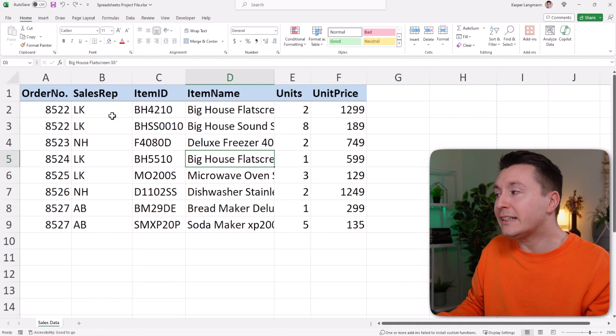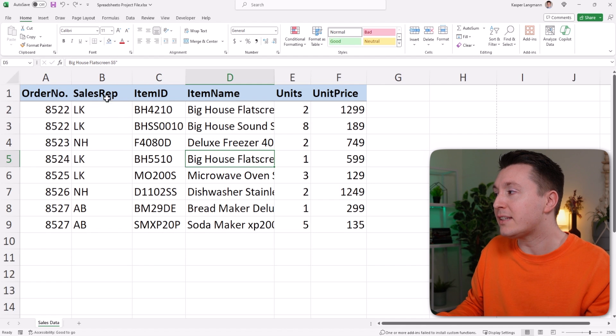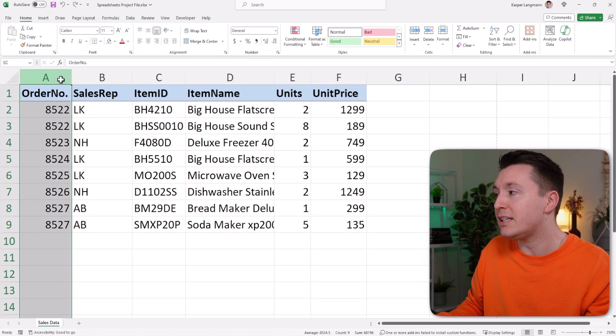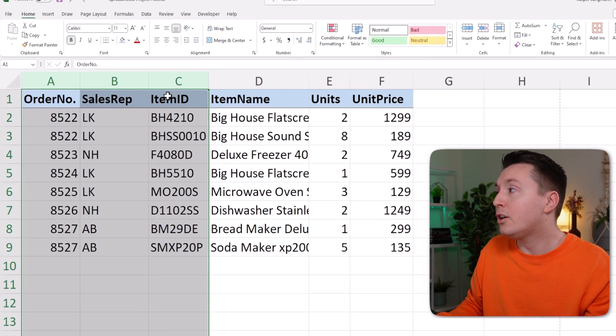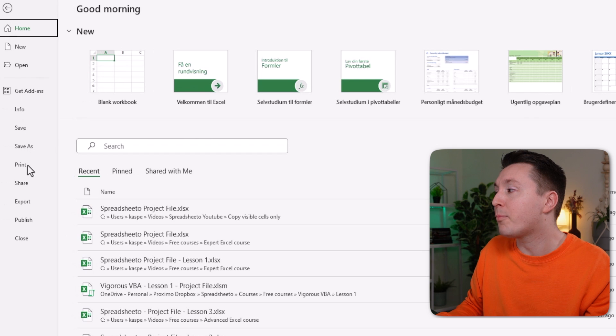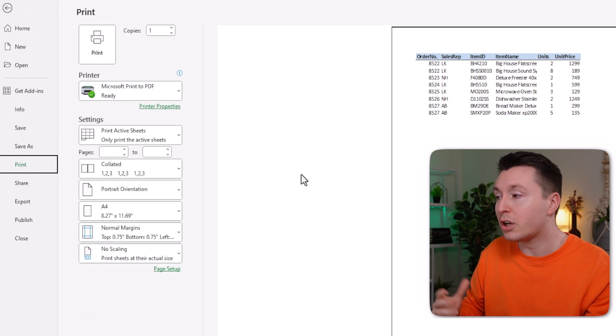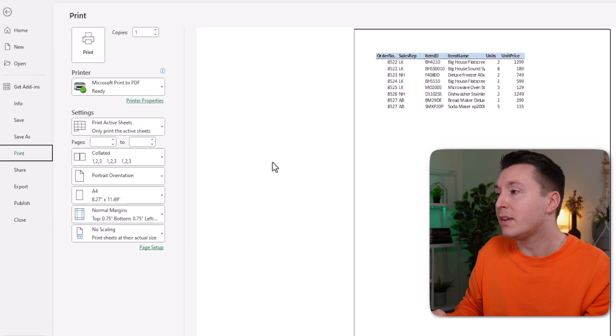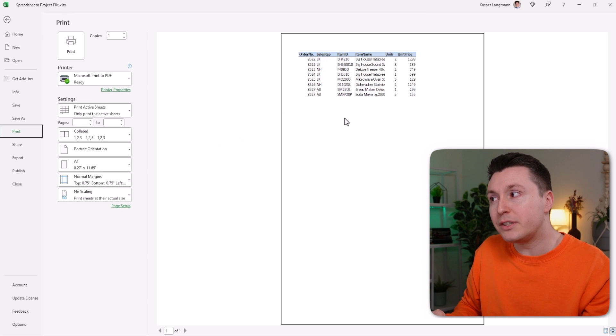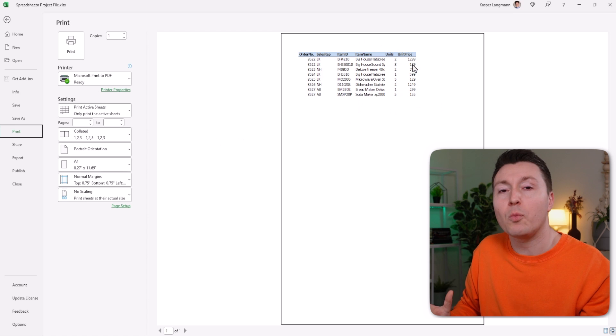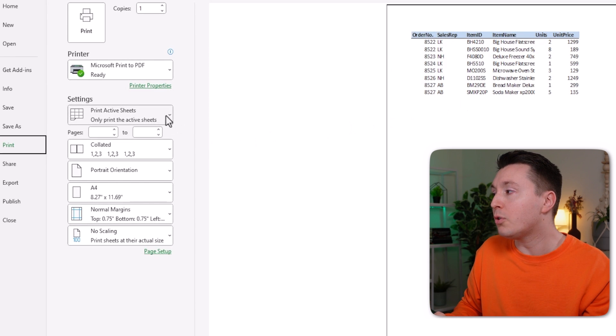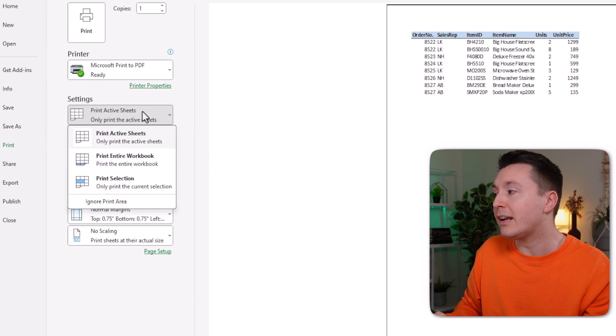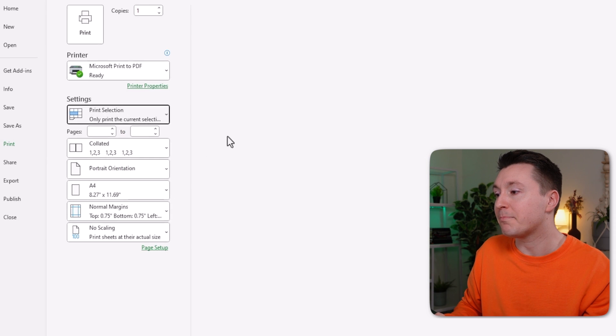So select the cells you want to print. In this case, it's just these three columns. Go to File and then Print or Ctrl P. And as you can see here, it's not quite what we want yet. These are all the data. So we go over here and select Print Selection.